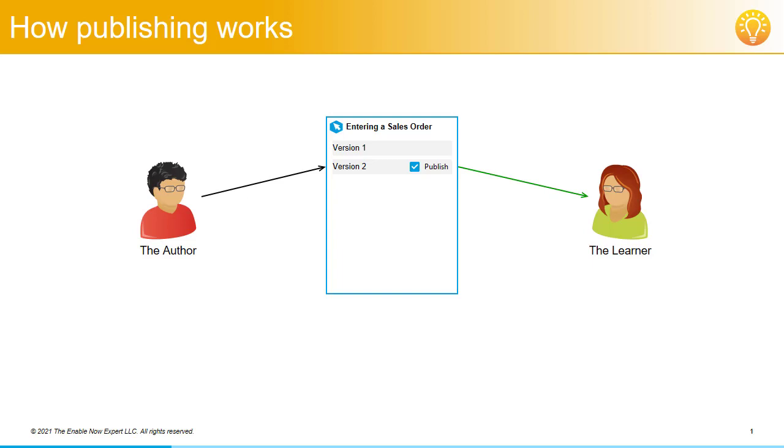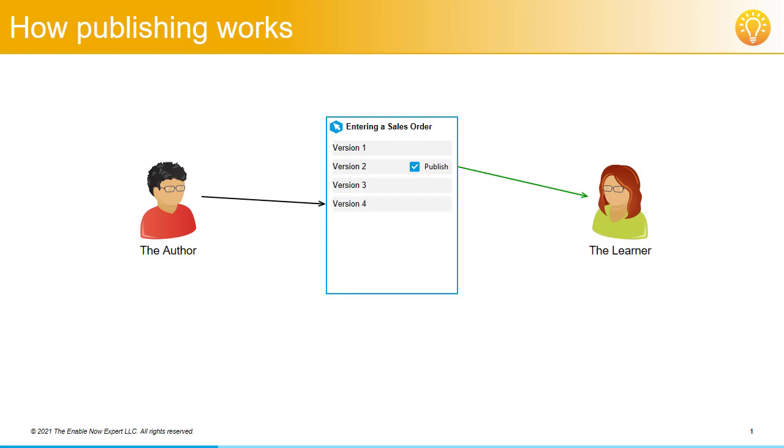Why this is important is that the author can now go back to the simulation in Producer, start editing it again, make some changes, save it to the server as version 3, make more changes, save it as version 4, 5, 6 and so on.